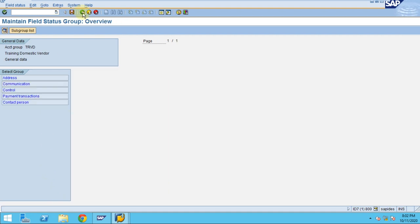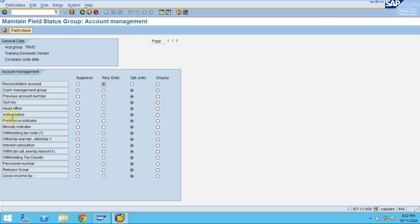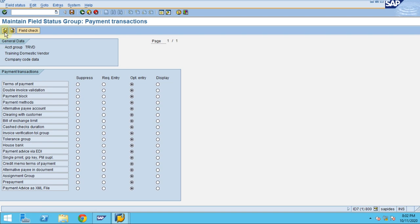We check the general data — you have address, communication, control, payment, and contact party. For company code data, account management, the reconciliation account is usually mandatory. You can maintain whether a sort key is needed as mandatory. We don't have any withholding tax here — we will come to that topic later. For payment, it should usually be mandatory, including payment methods, house bank, and tolerance groups, which you can maintain if needed for a particular vendor.